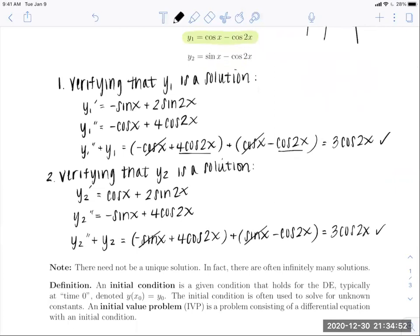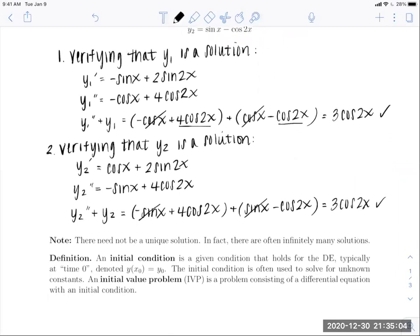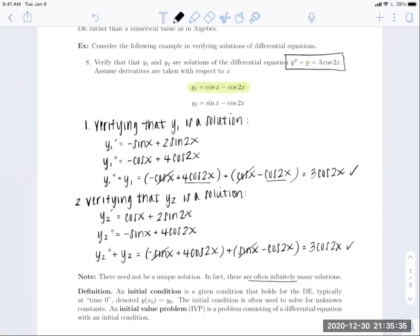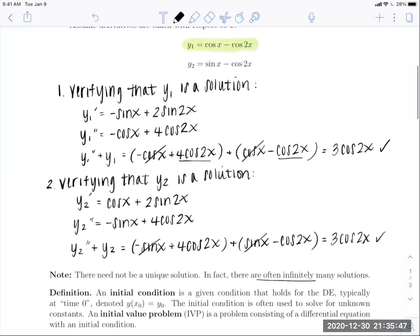We're working our way toward finding those functions, but for now we just want to understand what a solution is. As this example shows, there need not be a unique solution — we found two distinct solutions. In fact, there are often infinitely many solutions. This is similar to integration and antiderivatives where we get families with a plus C — we'll see a similar thing here with differential equations.